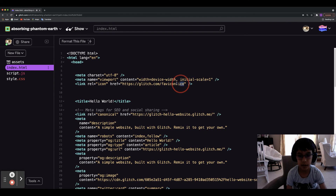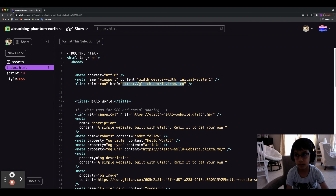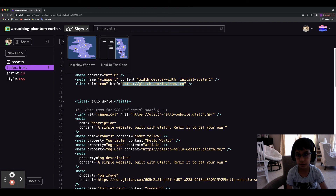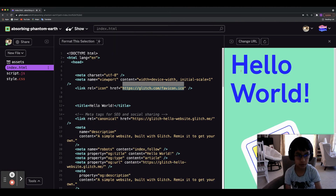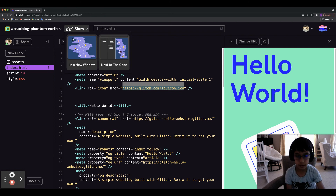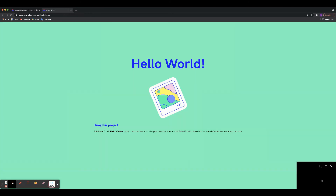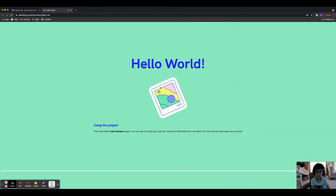This is the icon that's going to show up in the corner — right here, this is the icon. You can also open your app by clicking Show, then either in a new window or next to the code. The 'next to the code' option shows the preview right there alongside your editor.